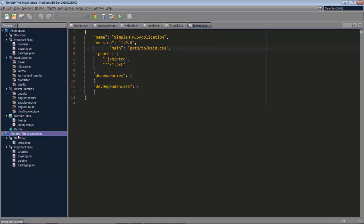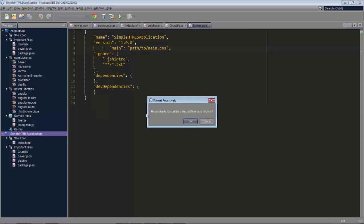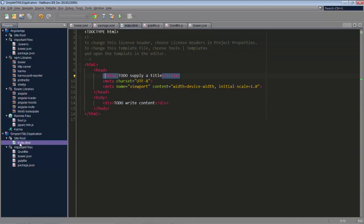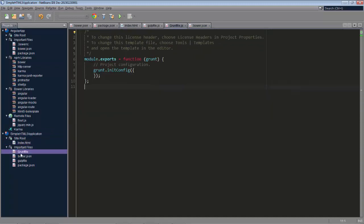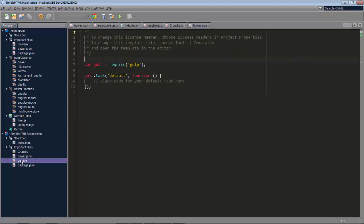So now either we can press Alt Shift F or we can simply go to the Source menu and then choose the Format menu item, and you can see Recursively Format the Selected Files and Folders. We click OK and then everything within that node. So that's the index.html file. You can see it's all neat again. And the grant file and everything else has now been formatted.